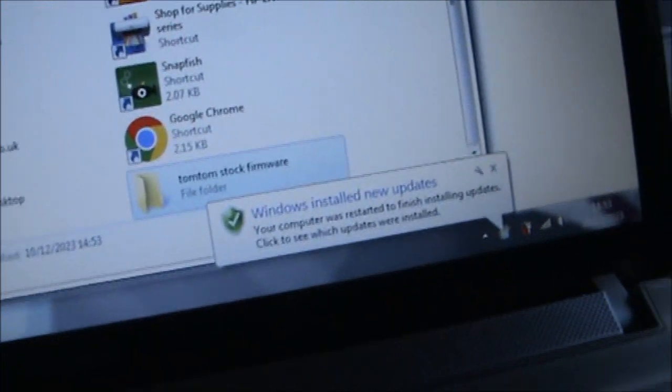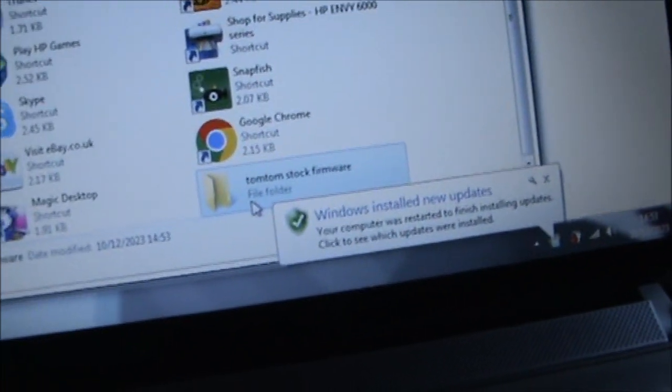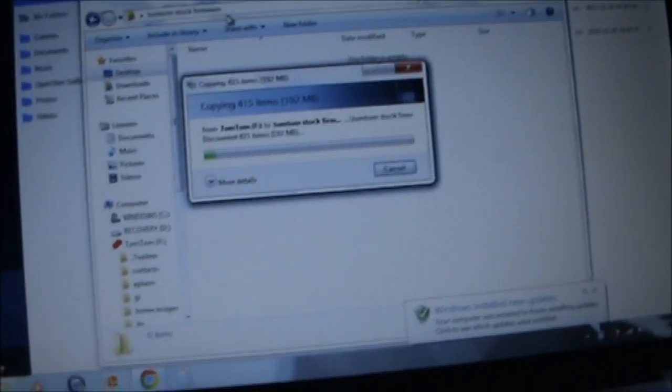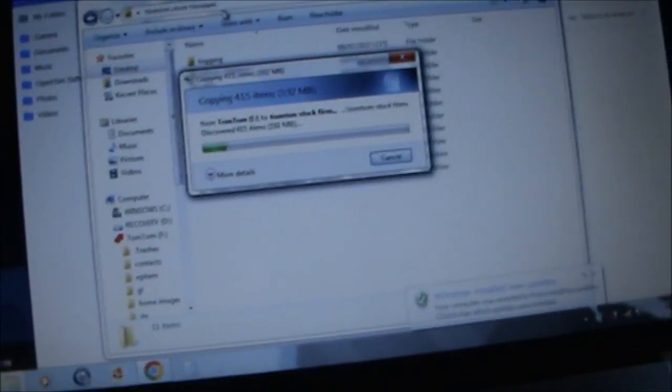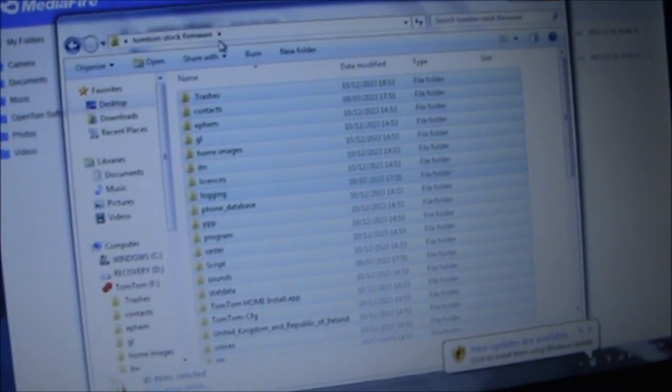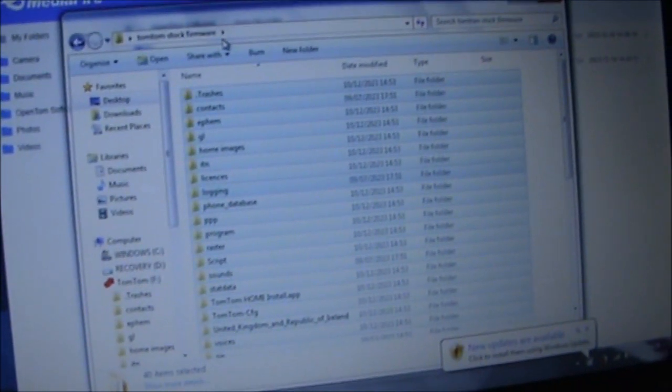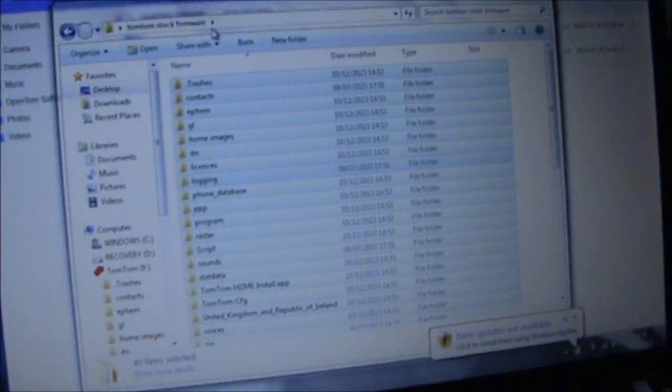I'm just going to call the folder TomTom stock firmware. Then we'll paste it in there. Now we've got all the files backed up, we're ready to start the process.